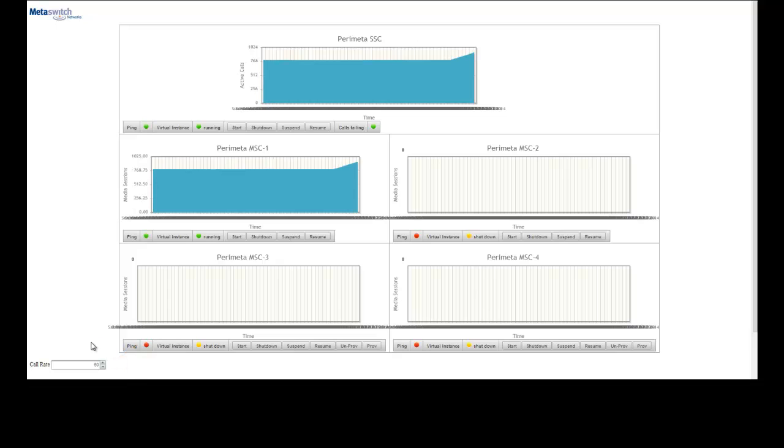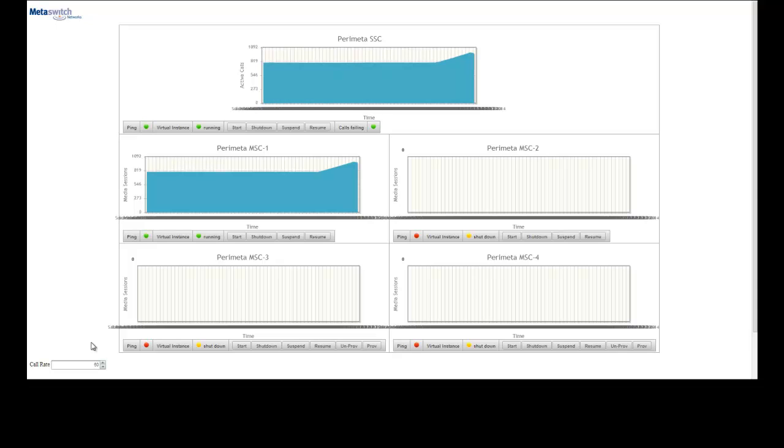But in our demo environment, we've limited the MSC's capacity to handle bursts of about 1,000 sessions, which is creating the peaks and valleys that you see here.